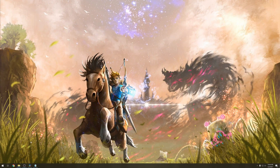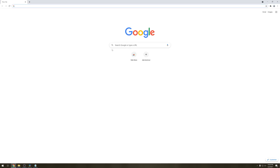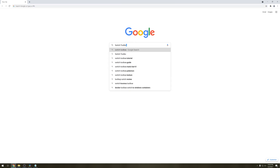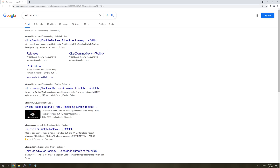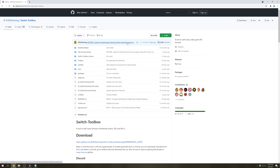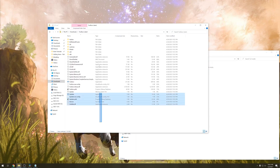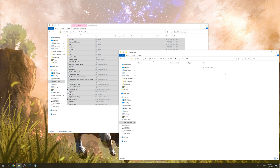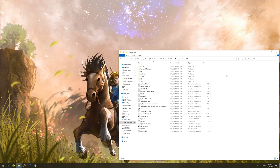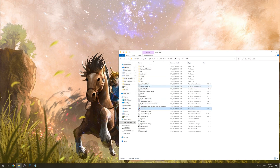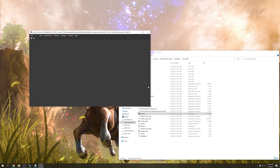Next up is Switch Toolbox. Open Chrome, go to Google and type in switch toolbox. Click on the first link, scroll down and go to download. Click on toolbox, then the latest zip. With toolbox downloaded, extract it and copy it over to a different folder. To launch it just double click the icon, hit run and wait for it to load.